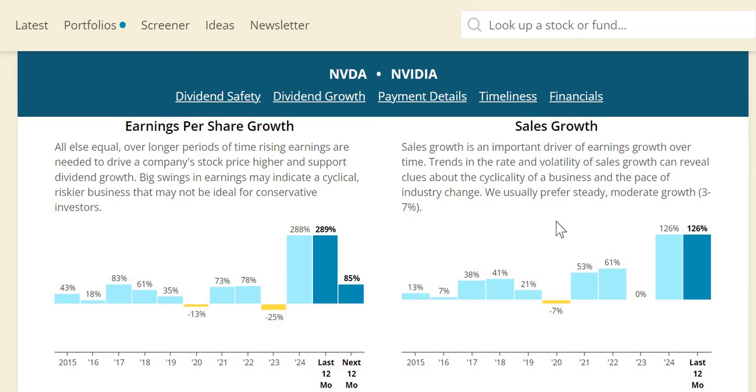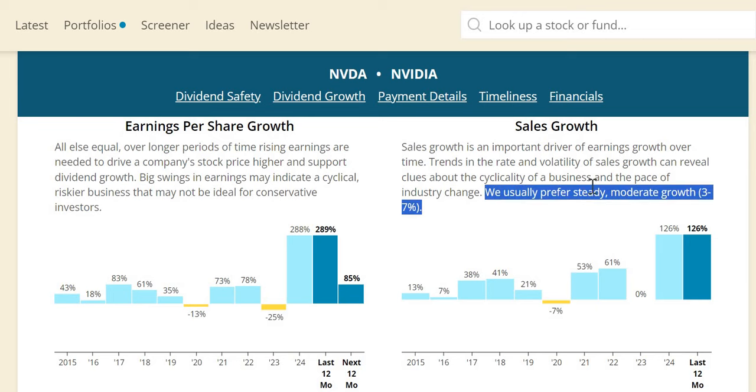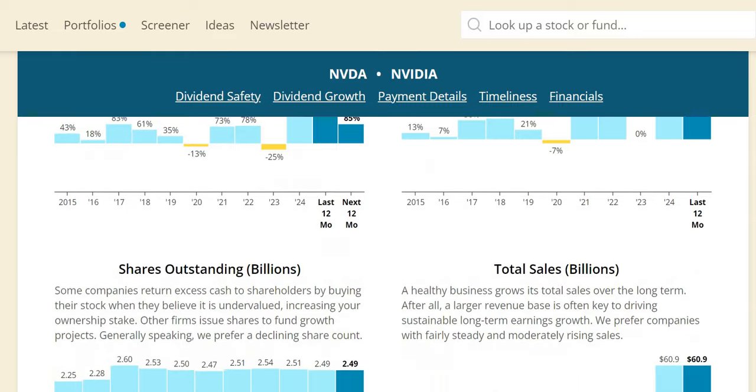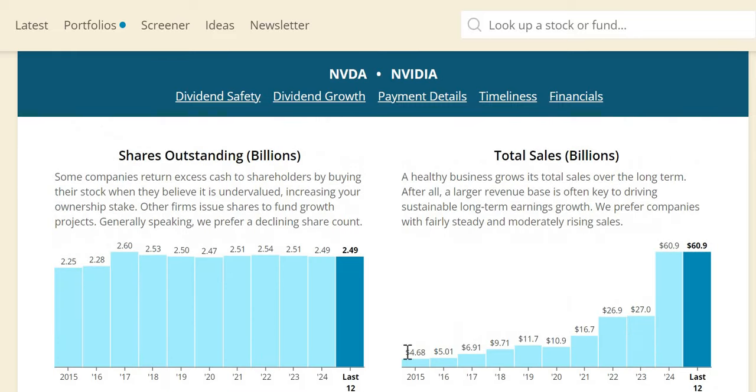Sales growth, as we already mentioned, it's well above what we look for for steady moderate companies of 3 to 7%. We're looking at triple digits in 2024. They are expecting, as we looked earlier, at 70 to 80% increase into FY25. So growth is expected to continue with NVIDIA. Numerically, we have covered this already, but you can see again in a different format.